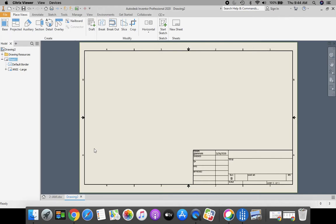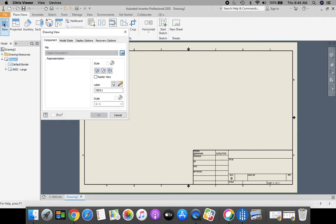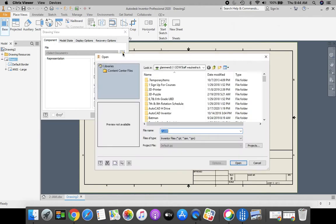Looking good so far. Next, let's go get our 2JAM part. We're going to come up to our ribbon bar, click our base view and select that. Then we need to go to our browse folder right here, the magnifying glass and folder to open our file.